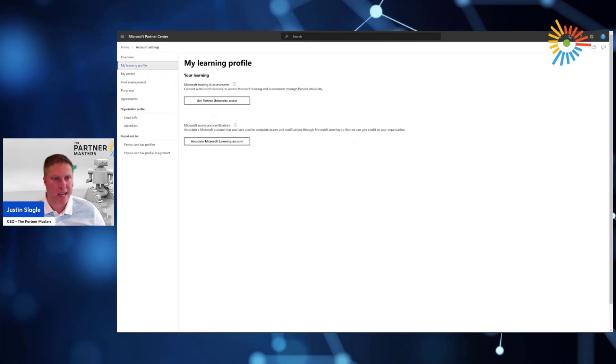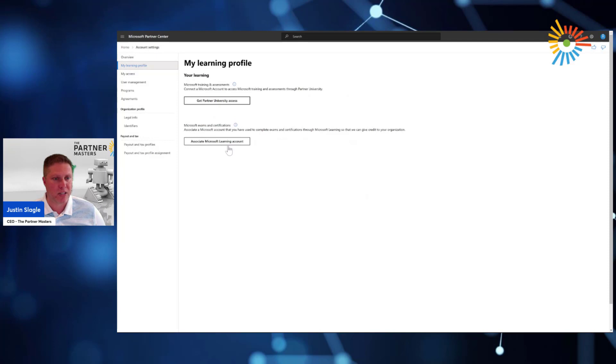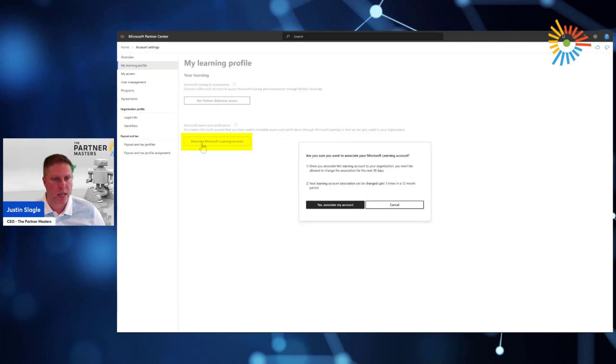When you click on My Learning Profile, they'll come up and ask, hey, do you want to get Learning Partner University access, or do you want to associate your Microsoft Learning account? Ideally, it's best to do both. But the most important thing is to click associate my Microsoft Learning account.